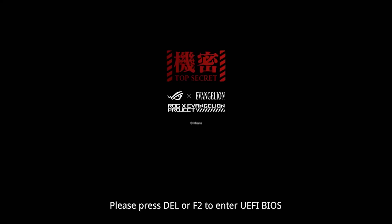Booting up the system, you'll see some pretty neat design touches the team at ASUS did for the post and BIOS screen. The post screen has been changed from the standard ROG branding to the collaboration branding, showing the top secret logo as well as the ROG X Evangelion collaboration.